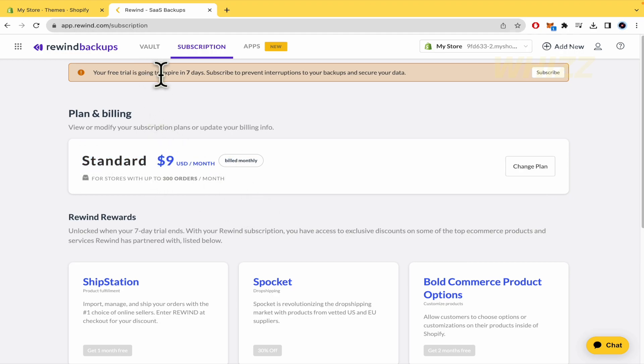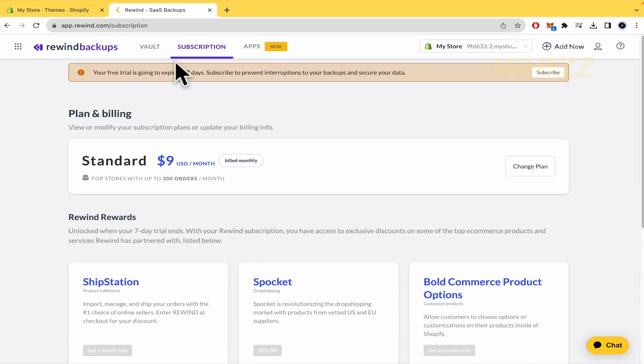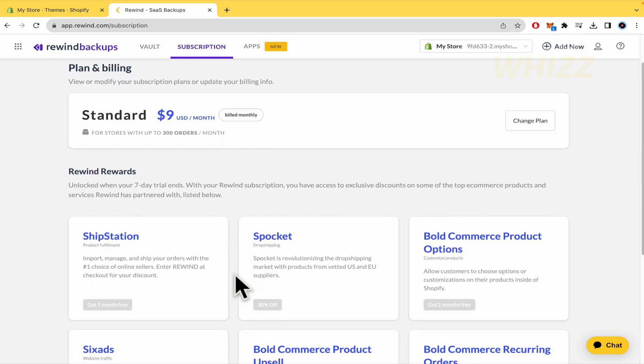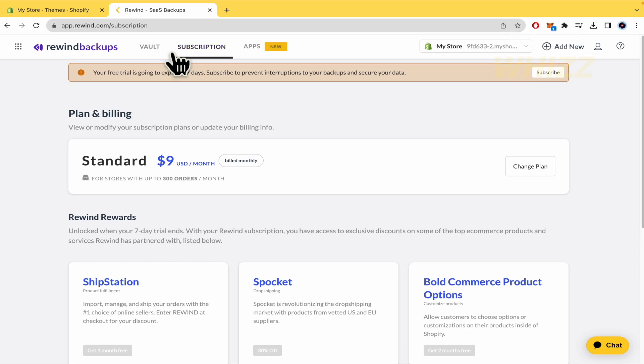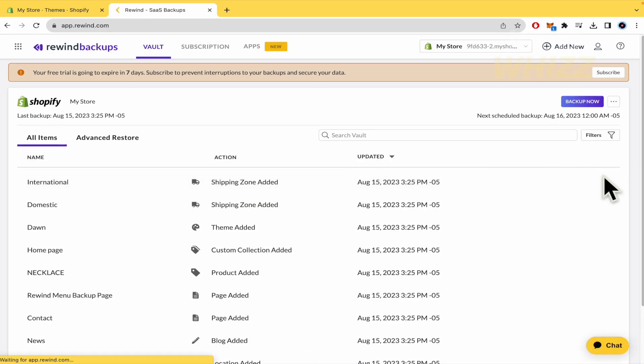And a free trial that is going to expire in seven days. So this is going to be great for this video. In order to get these resets, you need to get the subscription.